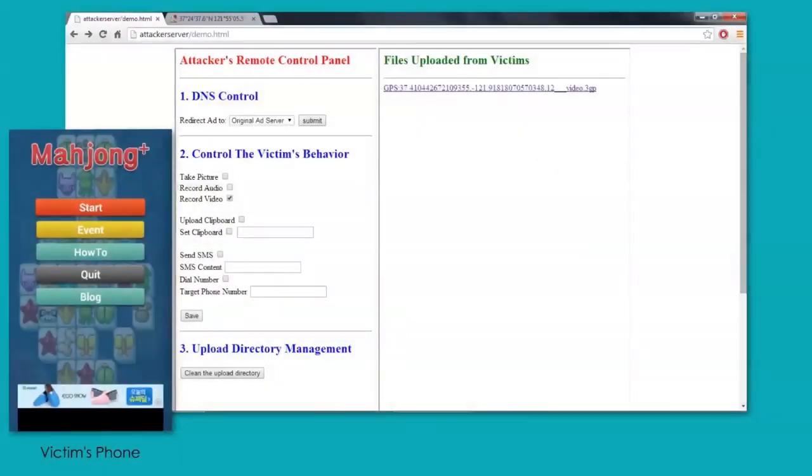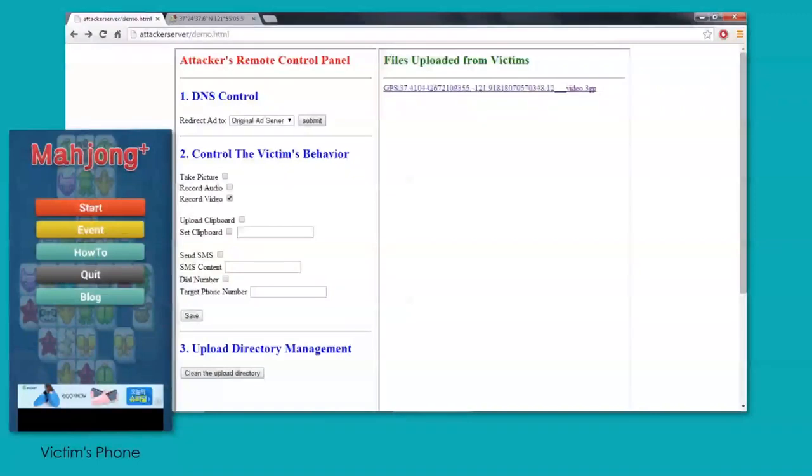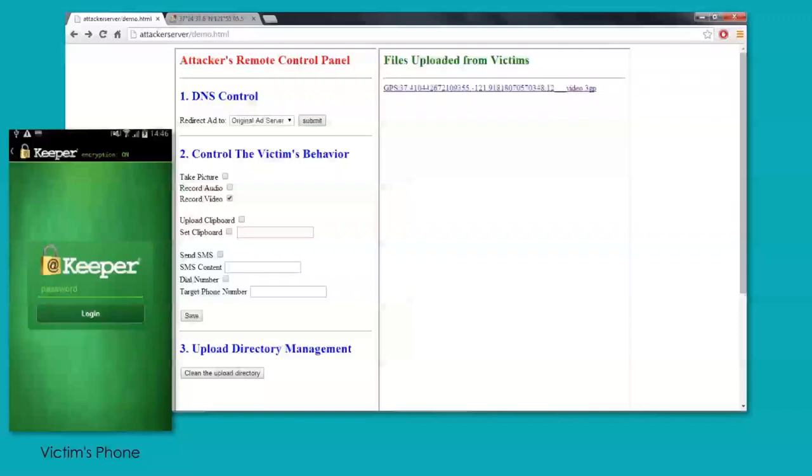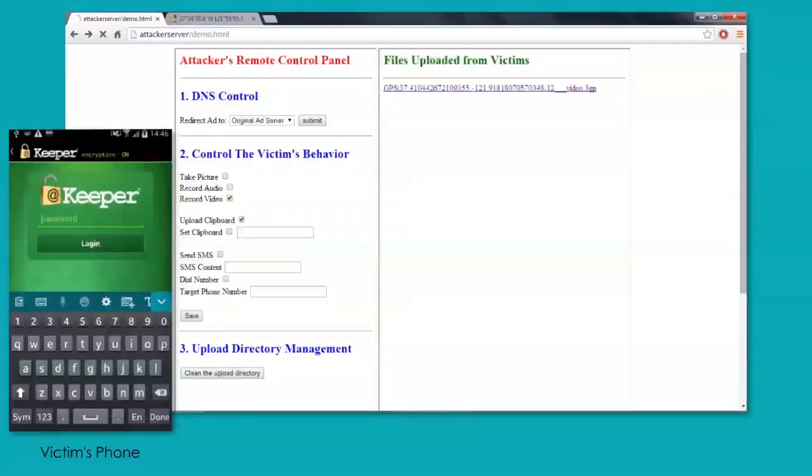Next, we're going to show the clipboard. And the clipboard is important because in Android, the clipboard is used to store passwords. So, this is how credentials can get stolen. So, in this case, I'm going to type in a password for the Password Keeper app.